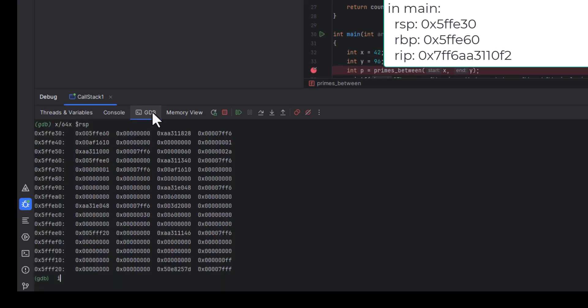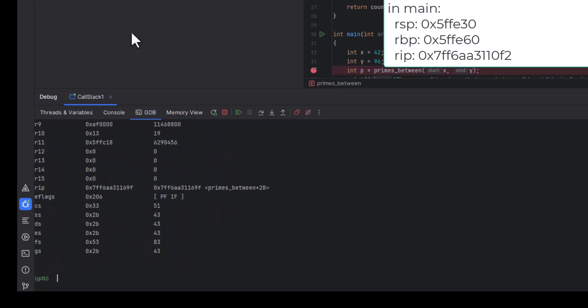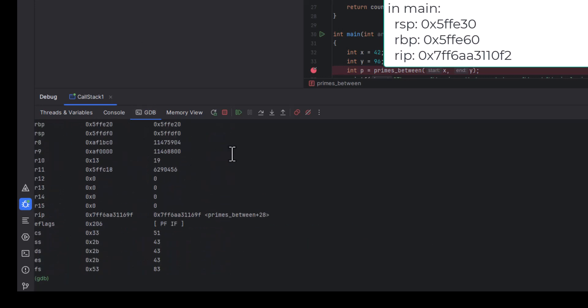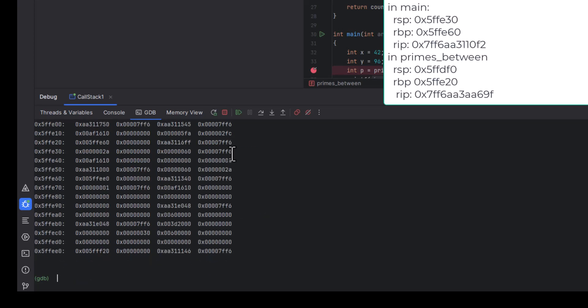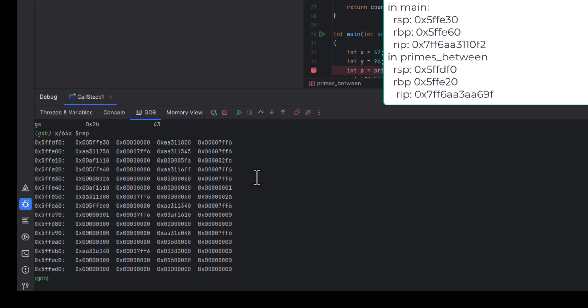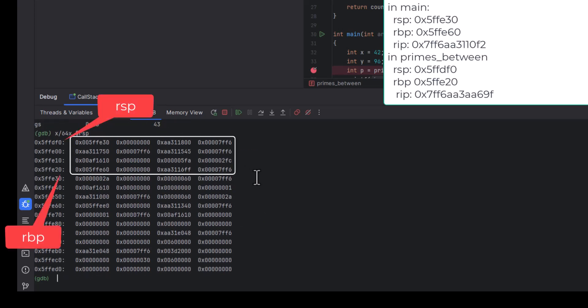When we look at the registers, RSP and RBP have changed, so I'll remember their values and the value of RIP at this point. Now, looking at memory starting at the address from the stack pointer, we can use RSP and RBP to find the stack frame for primes-between.